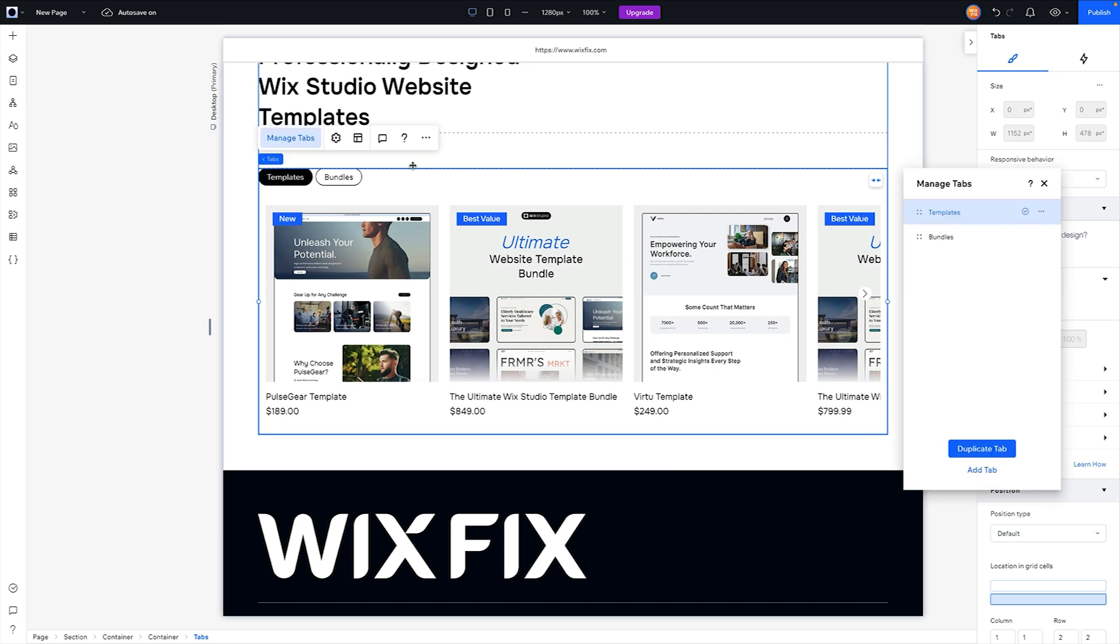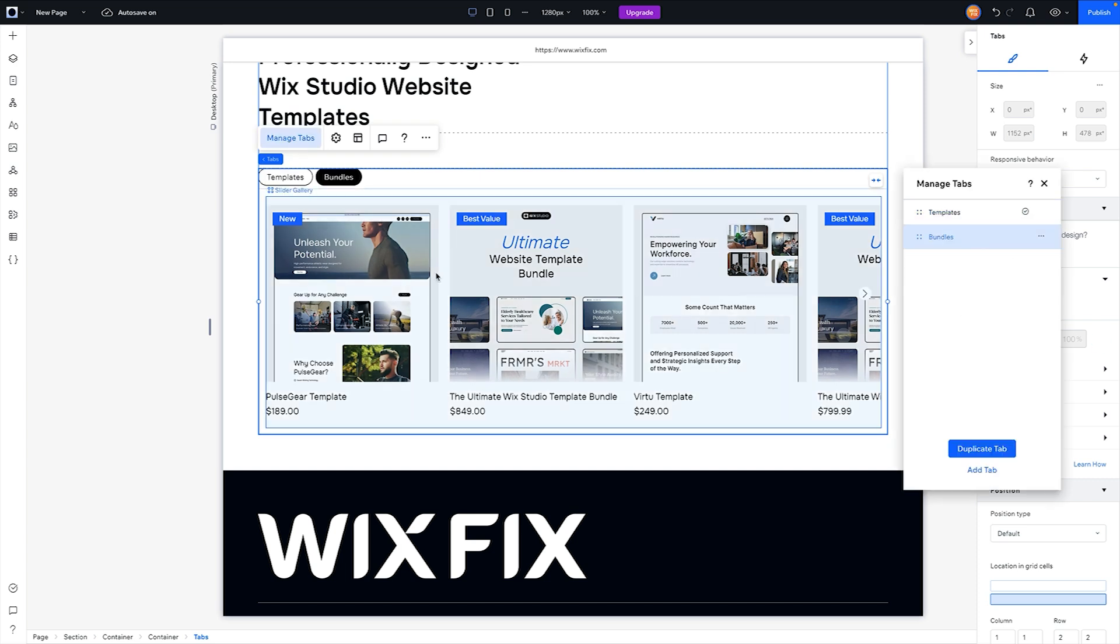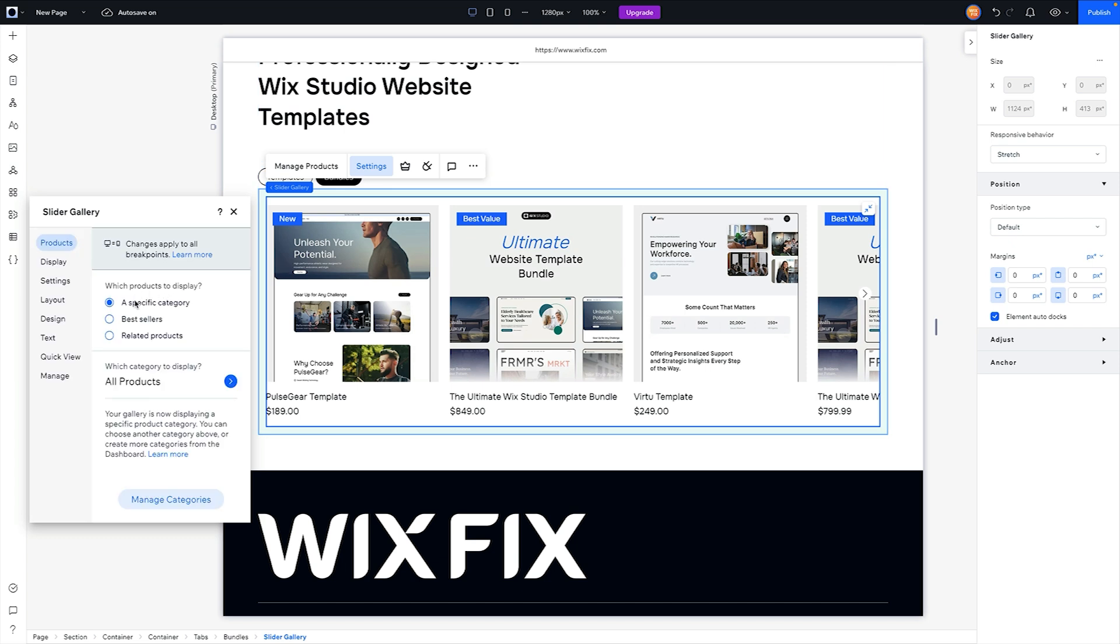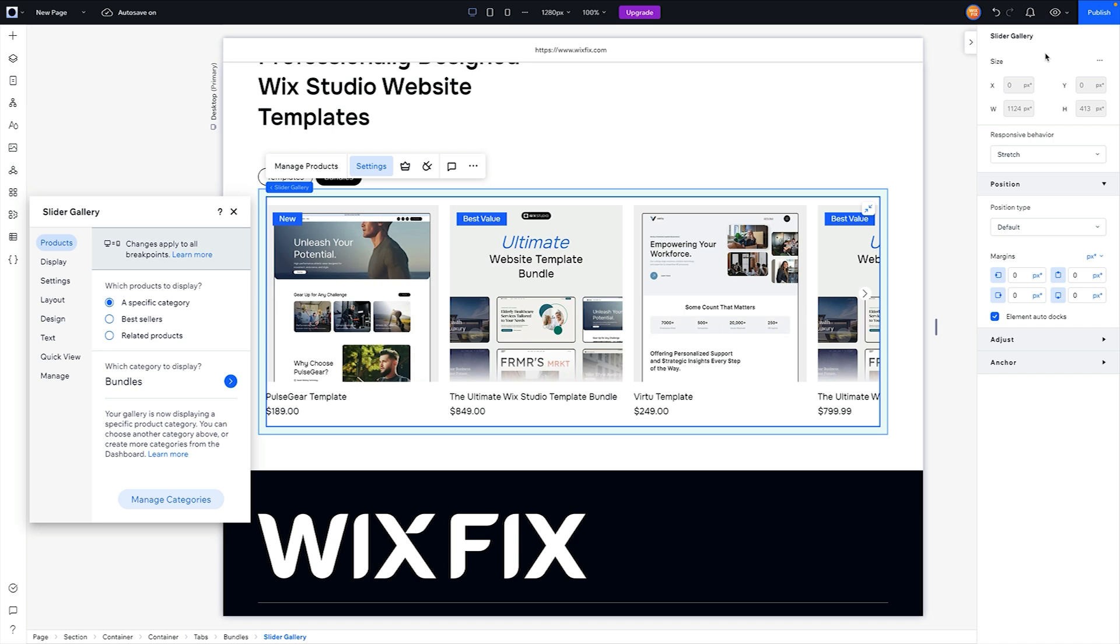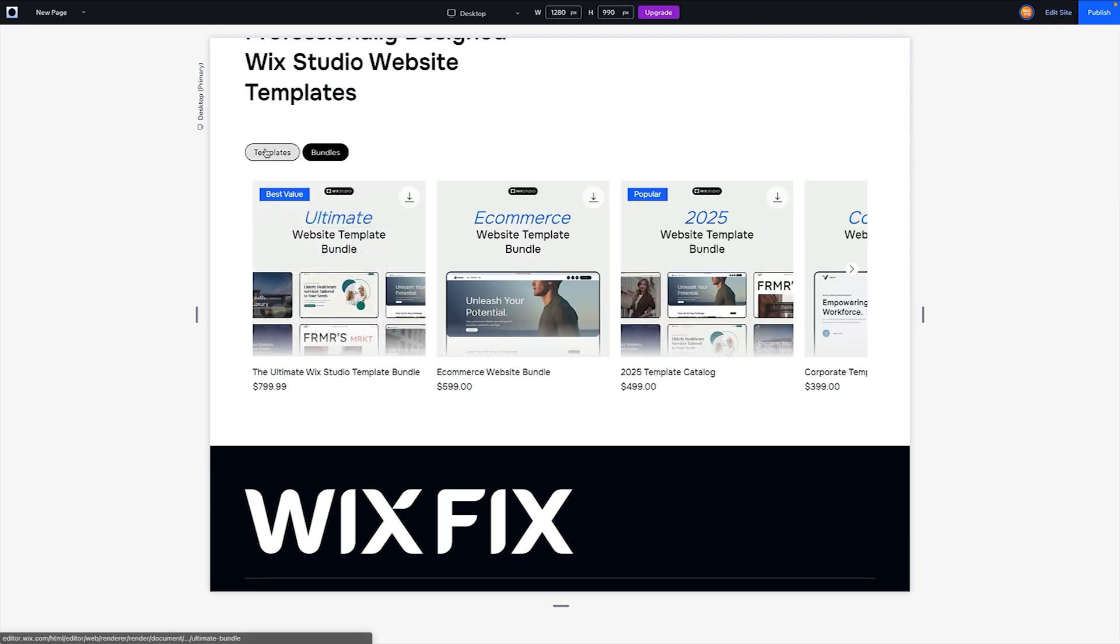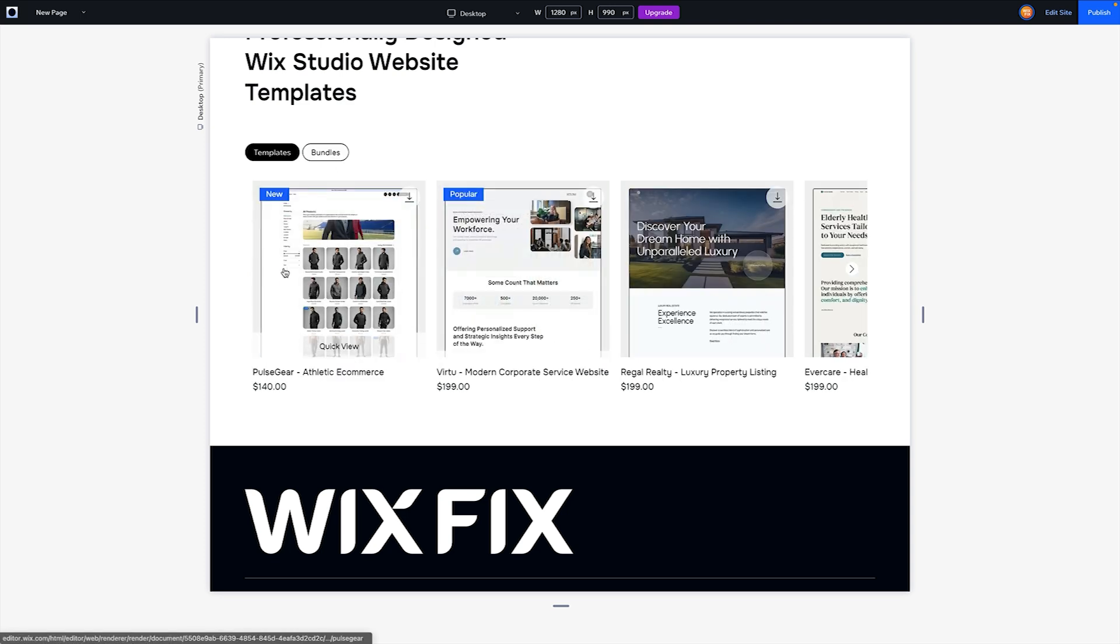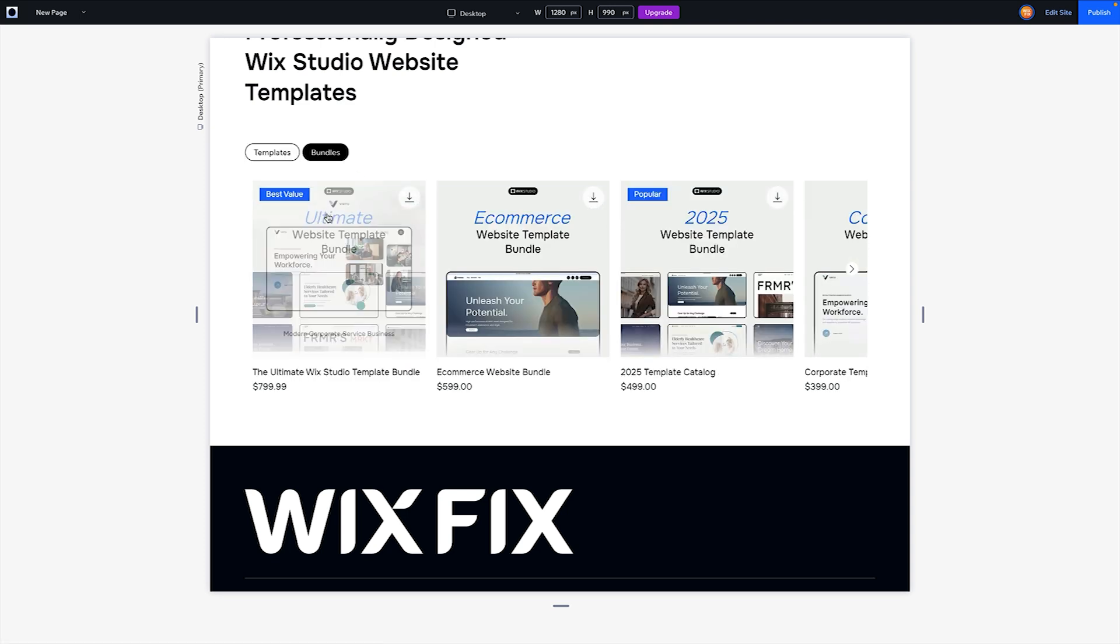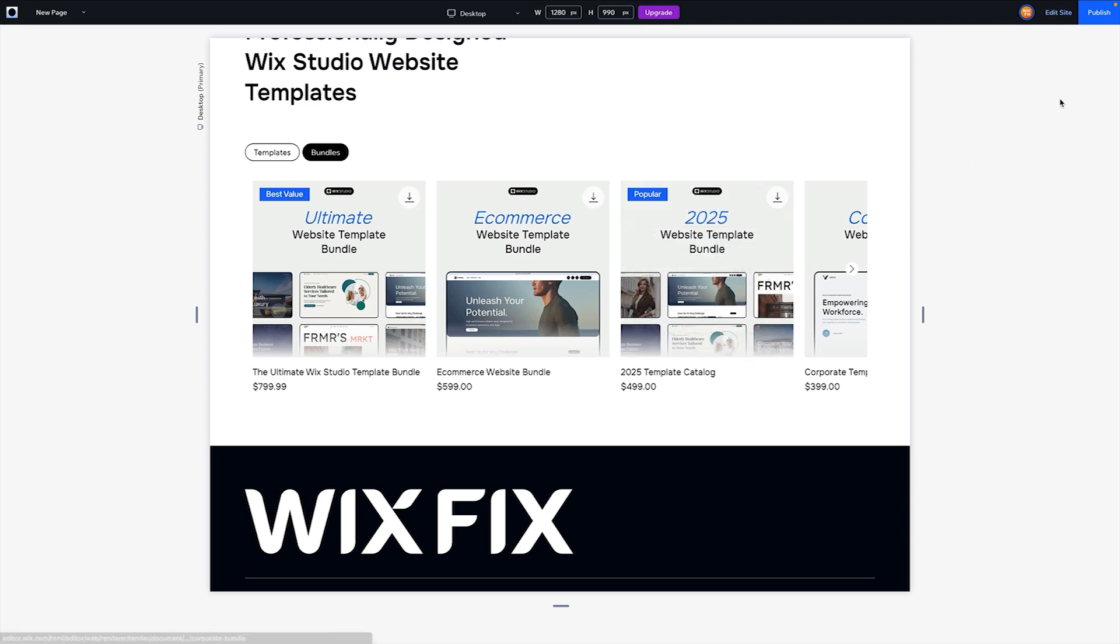Now I'll grab the tabs group again, Manage Tabs, switch over to Bundles. With Bundles selected, I'm going to go into the settings here, make sure it says specific category, and I'm going to select Bundles. I'm assuming it's going to take a second to load everything, so I'm going into preview mode and you can see it working here. We have our Templates and we have our Bundles, and I think that looks really clean.